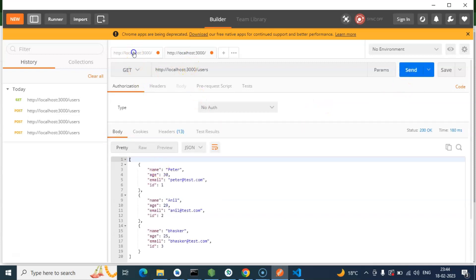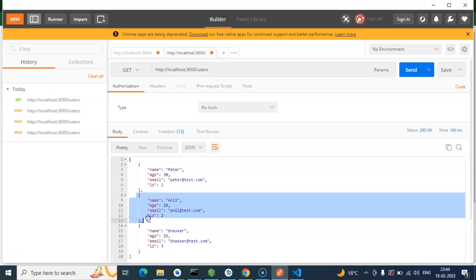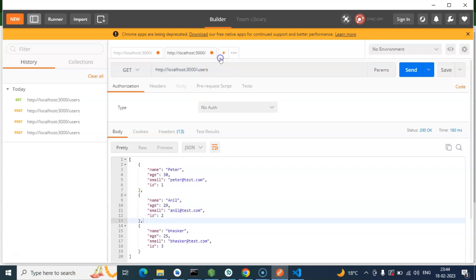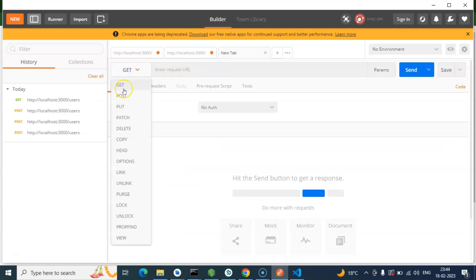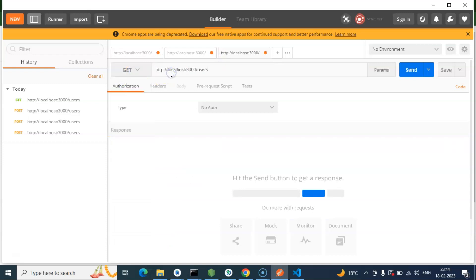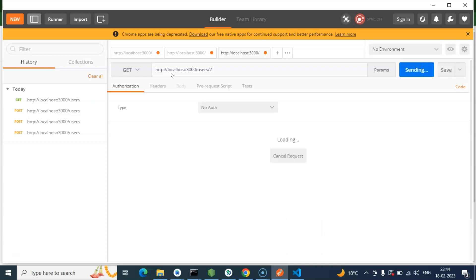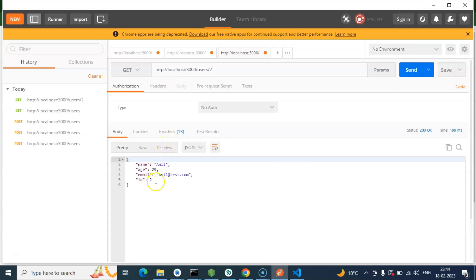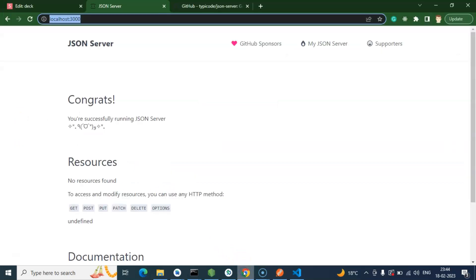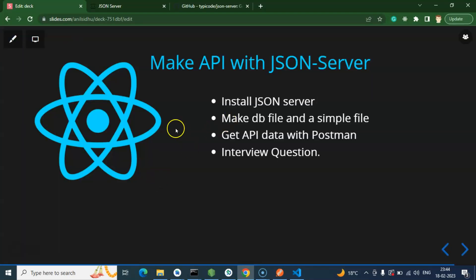This is our GET API to retrieve all records and our POST API to store. If you want to get a single record, you can do it by ID. Open a new tab, select GET, and append the ID to the URL — for example, '/users/2' to get the record with ID 2. Now we have data only for record 2.